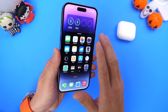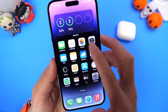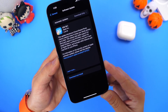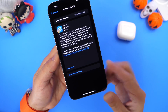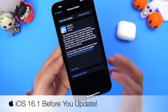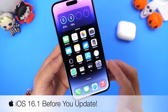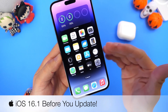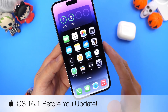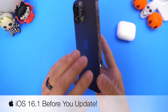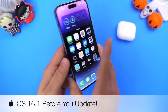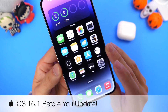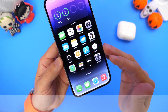Hey guys, I wanted to get on here quickly to talk about iOS 16.1 before Apple decides to release the software to the general public. There are a few issues I wanted to make you guys aware of in case you decide to update, so you already know what's going on. A lot of the bugs that happen on one device don't necessarily happen on every single device, but I wanted to make you aware of a few issues I've encountered with iOS 16.1.